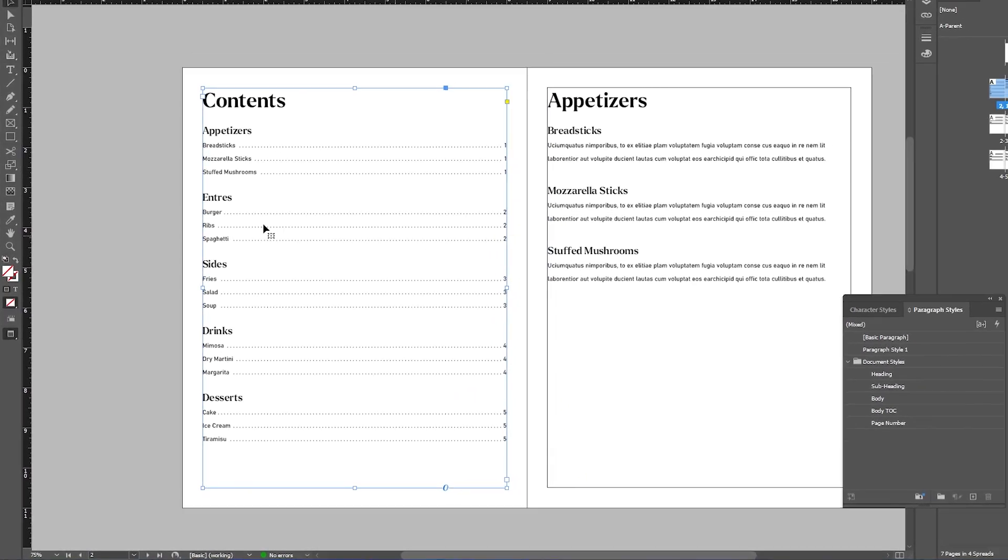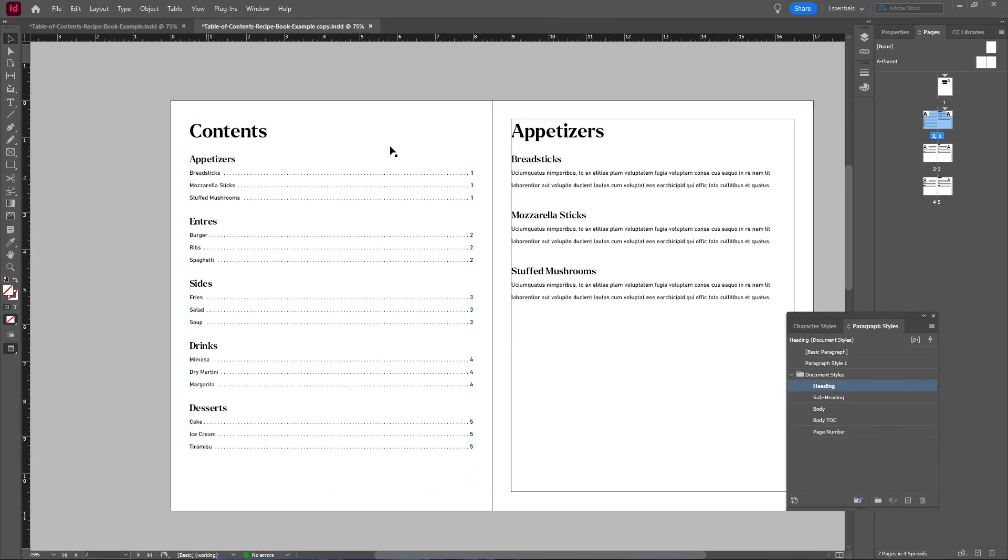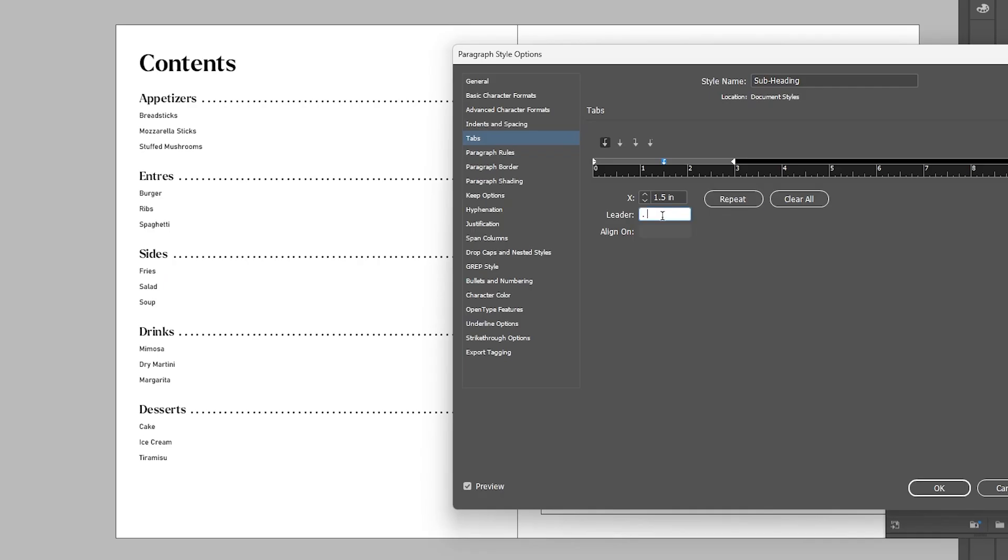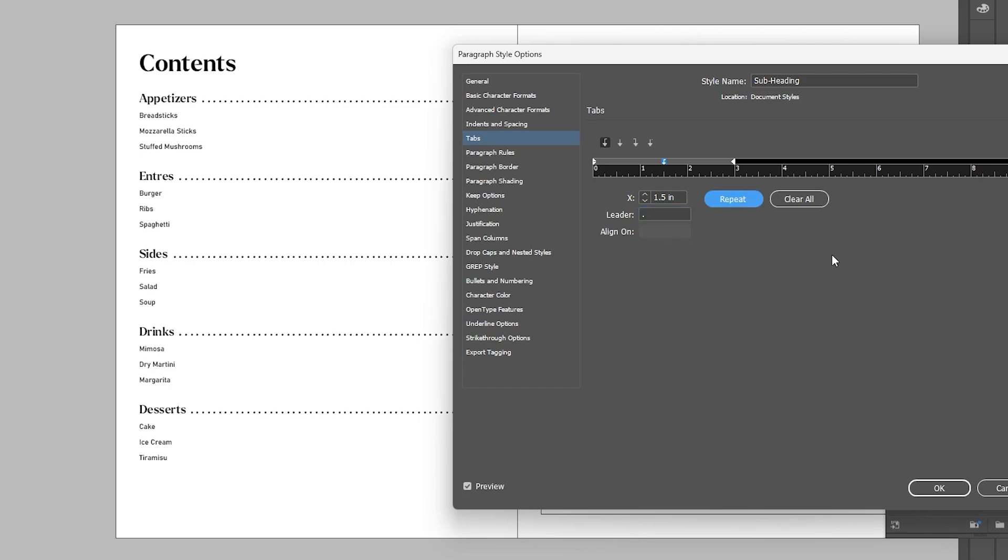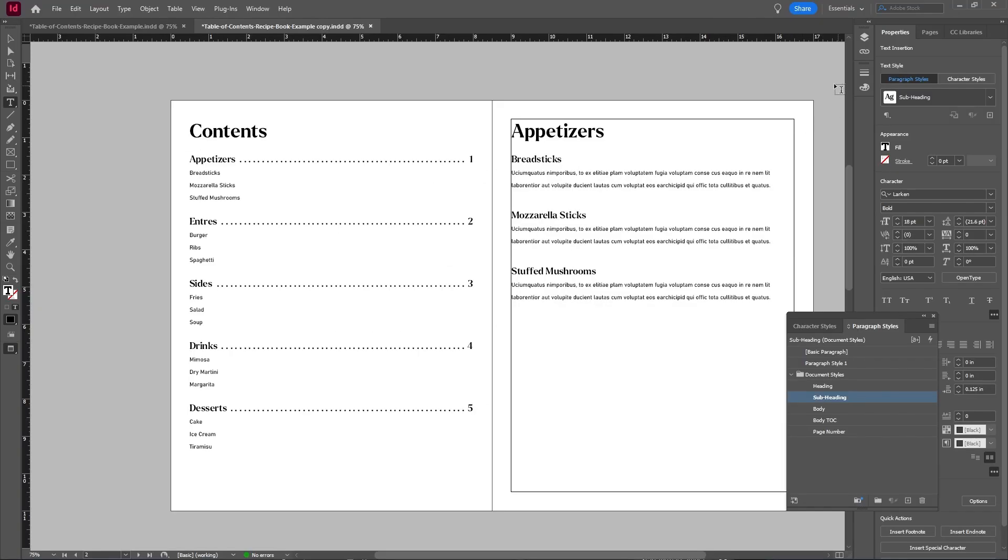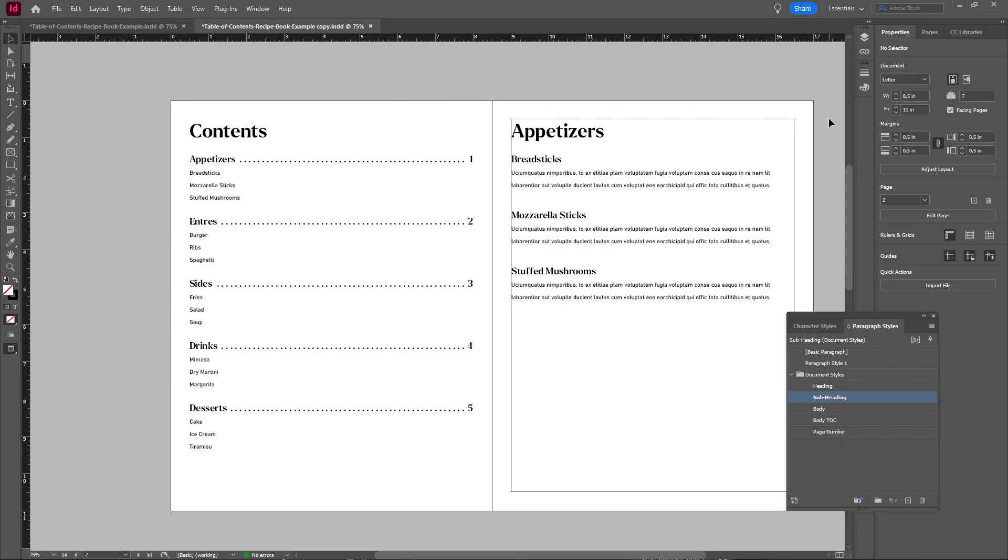For something like this document, you would probably want to have your leading lines and page numbers in the heading of your table of contents. And that is how you can generate and design your own table of contents in InDesign.